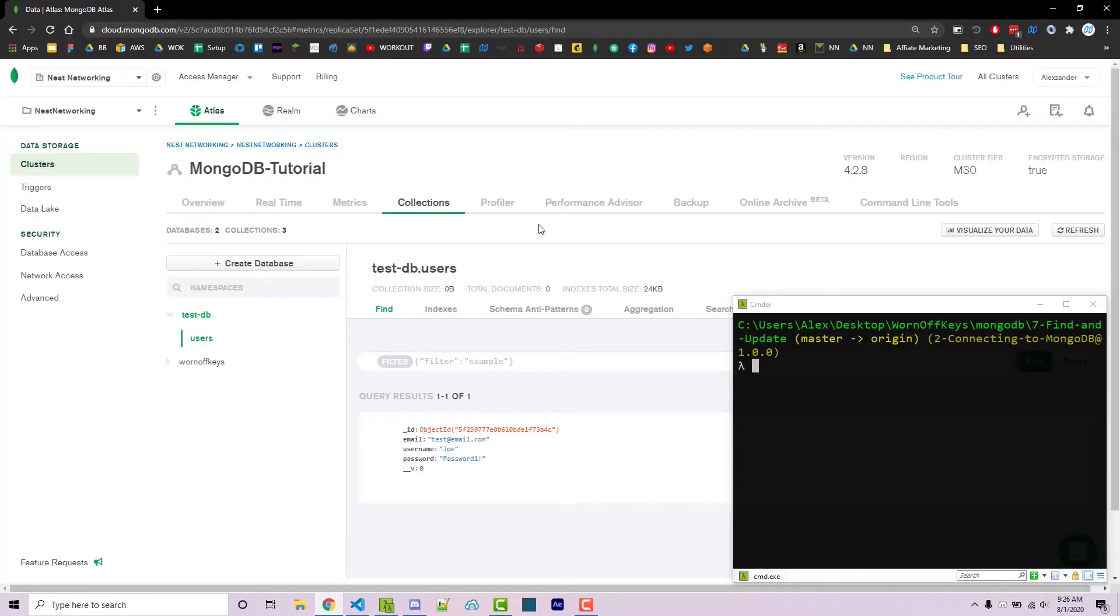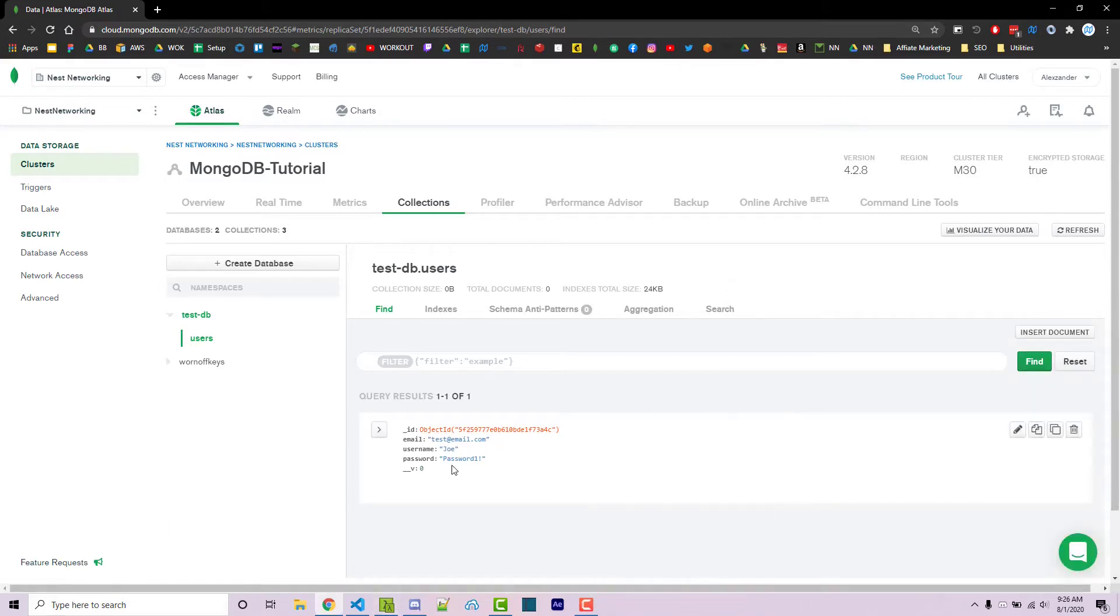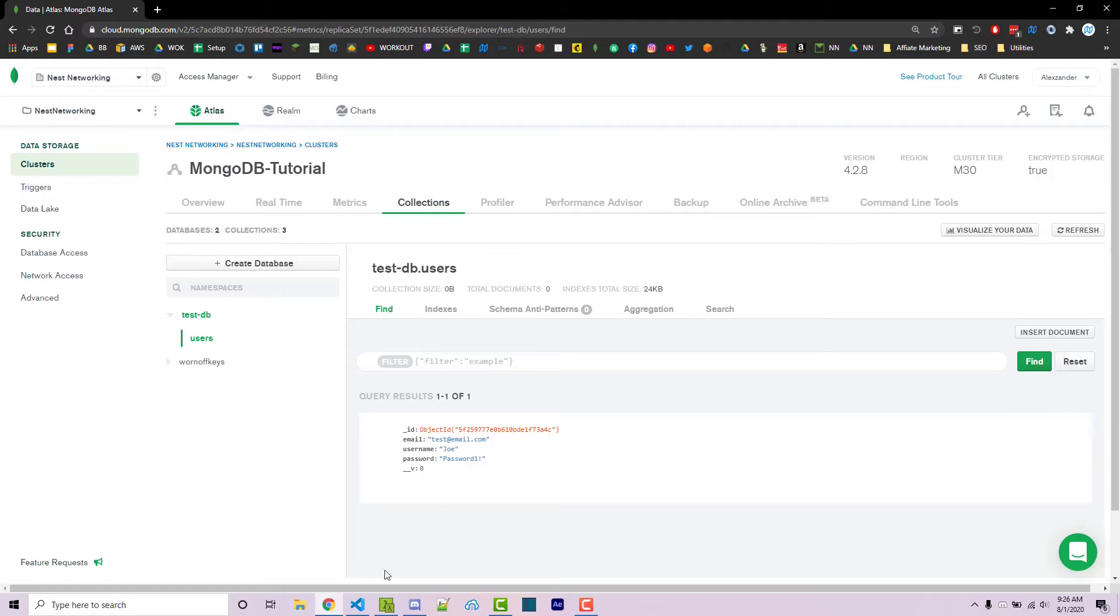Going inside of my Mongo database here we see that I have one document. This is going to be a user with an email, a username, and a password. We're going to want to find and update on this specific user using one specific query.